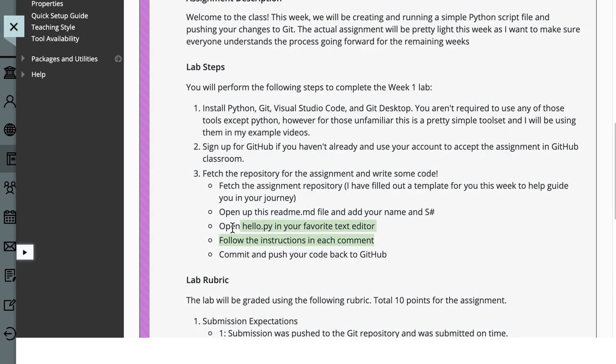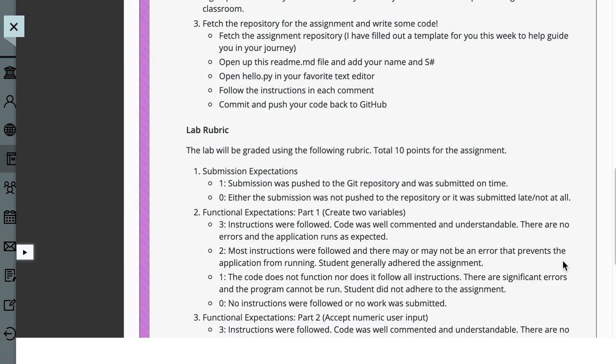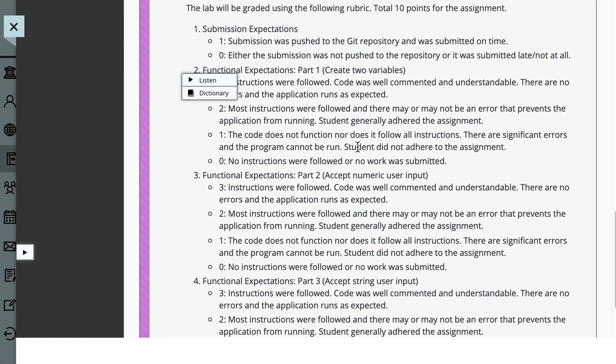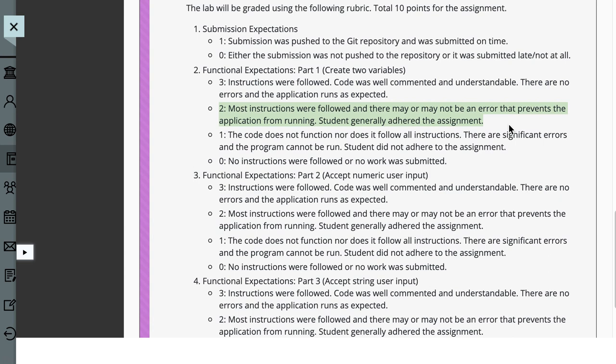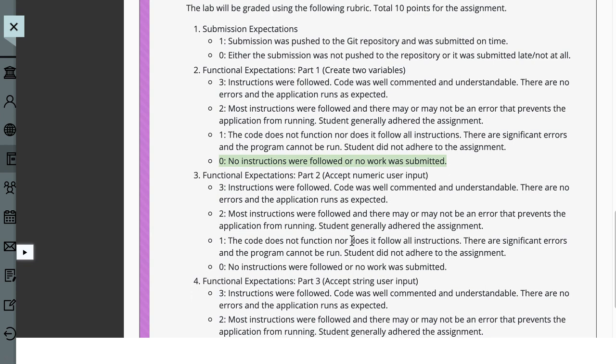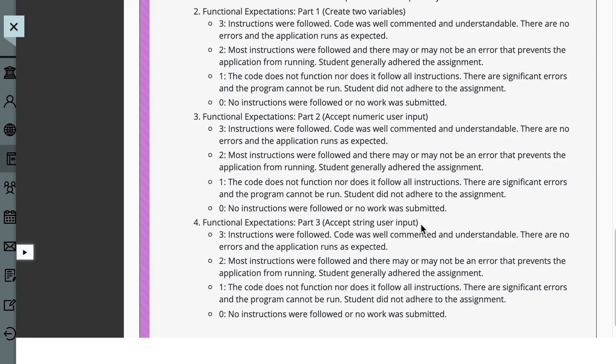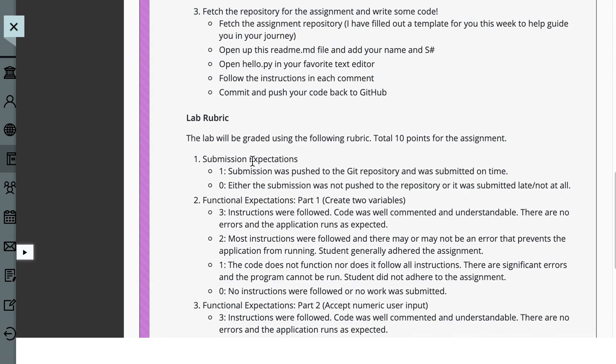And then the lab steps, we walk through what you're going to do. So here we're going to install the tools. You're going to sign up for GitHub. You're going to fetch the repository, follow the instructions and then commit your code back to GitHub. And I walk through all those steps. And then with each lab, I provide a rubric. I want to be very transparent of how I grade the lab. So number one, it's all 10 points for the labs. Submission. If you submit it, you get a point for free. Submission was pushed on time and pushed it all, or you didn't bother. The next one, I'm asking you in the lab part one to create two variables. If you follow the instructions, it's a three. If you follow most of the instructions, it's a two. If the code doesn't work at all, but you put something there, it's a one. And if you didn't submit any work or you didn't follow instructions at all, it's a zero. And that's the same for each of these.